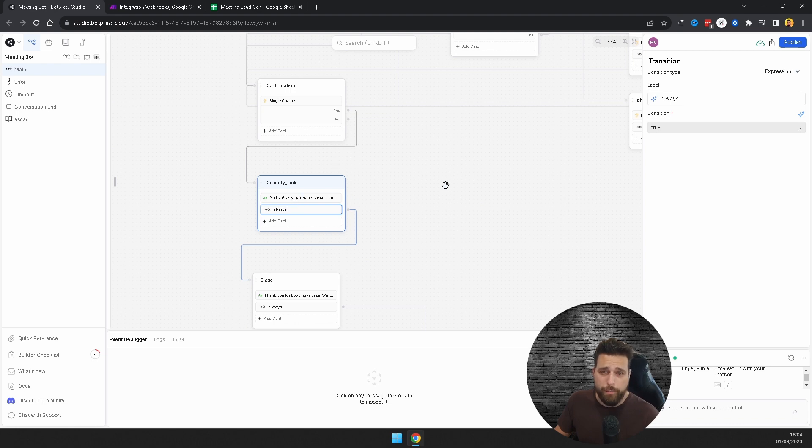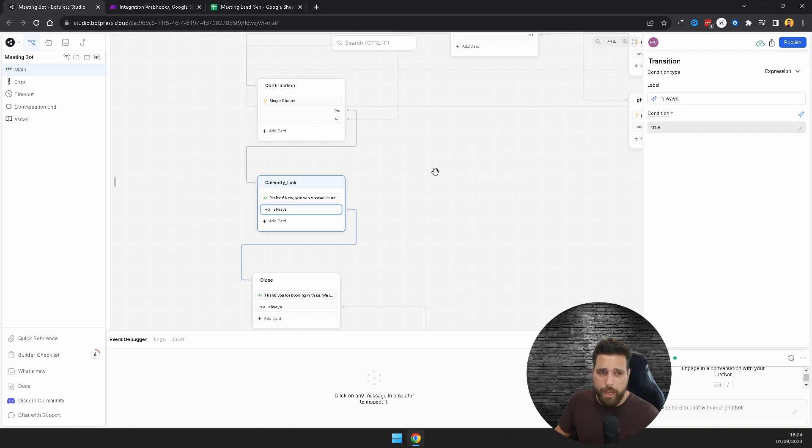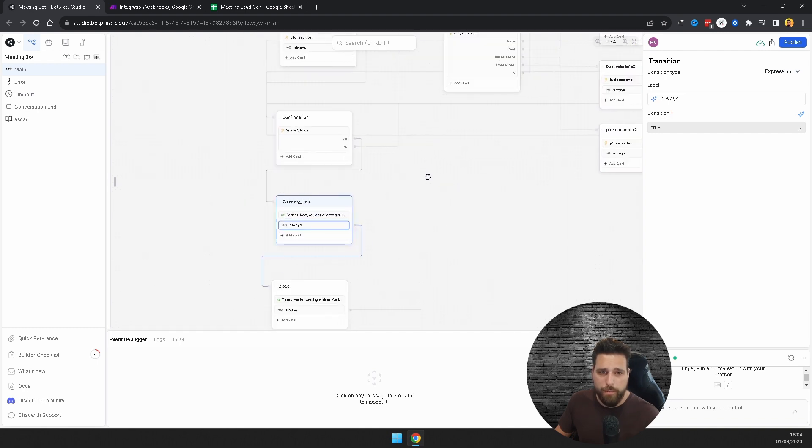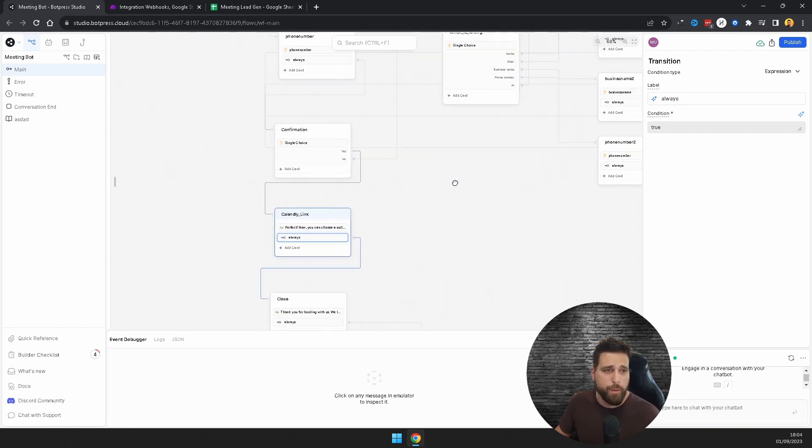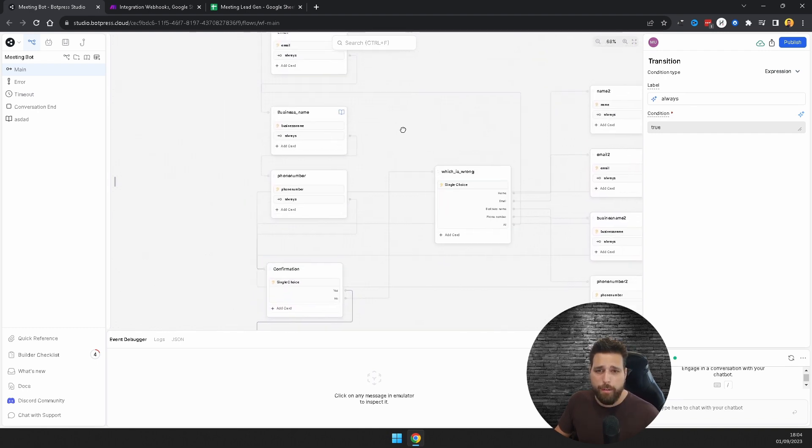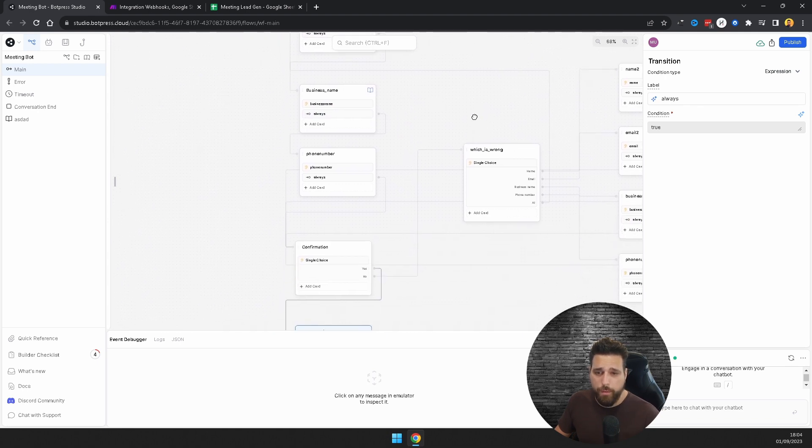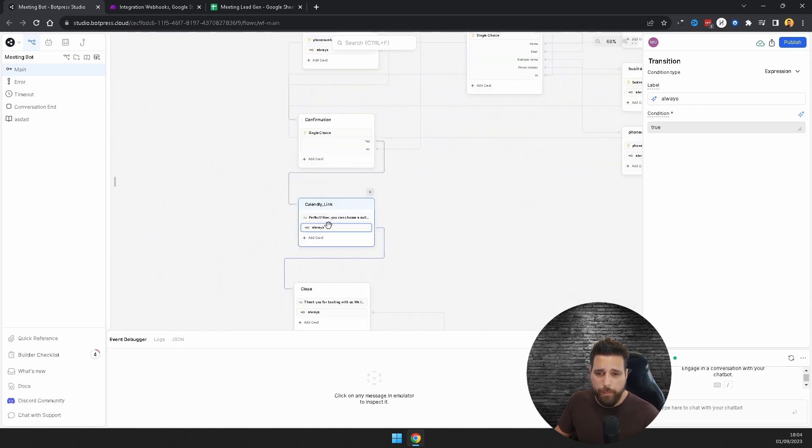Welcome back everyone, just making a quick video on how to send the variables that we capture in this meeting chatbot that we did in the other video, which I will link in the description below, on how to capture the name, email, business name, and phone number.